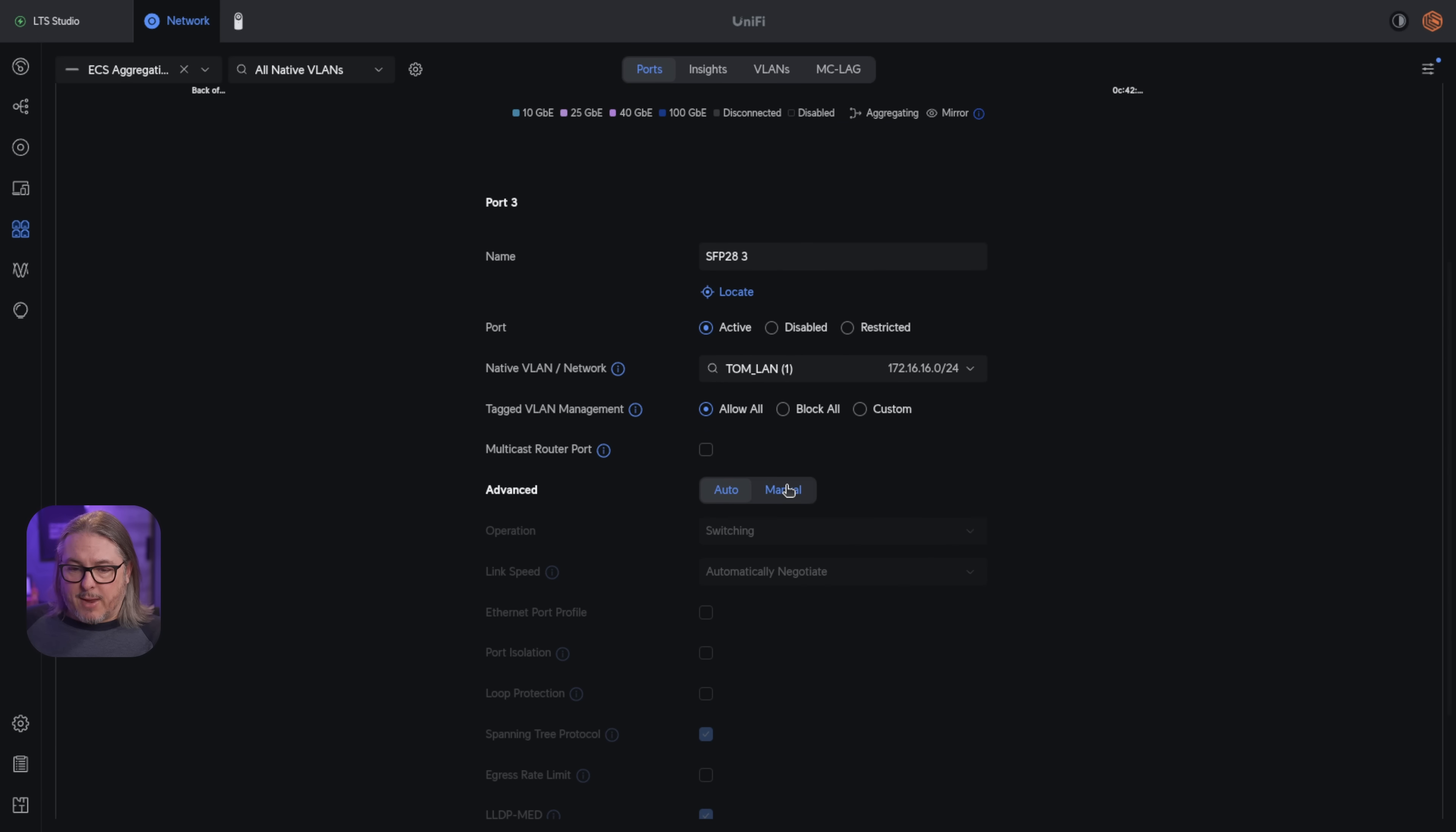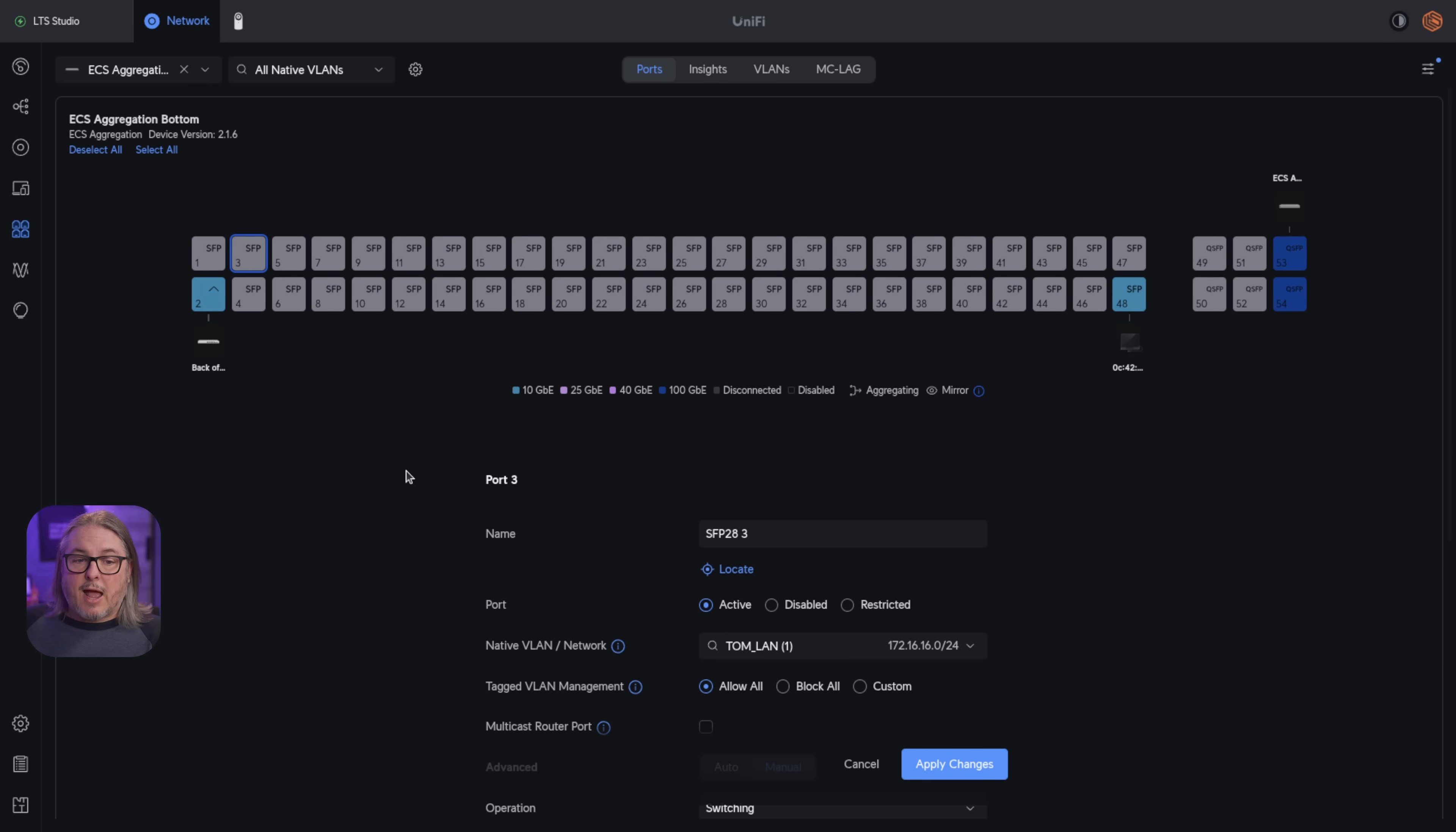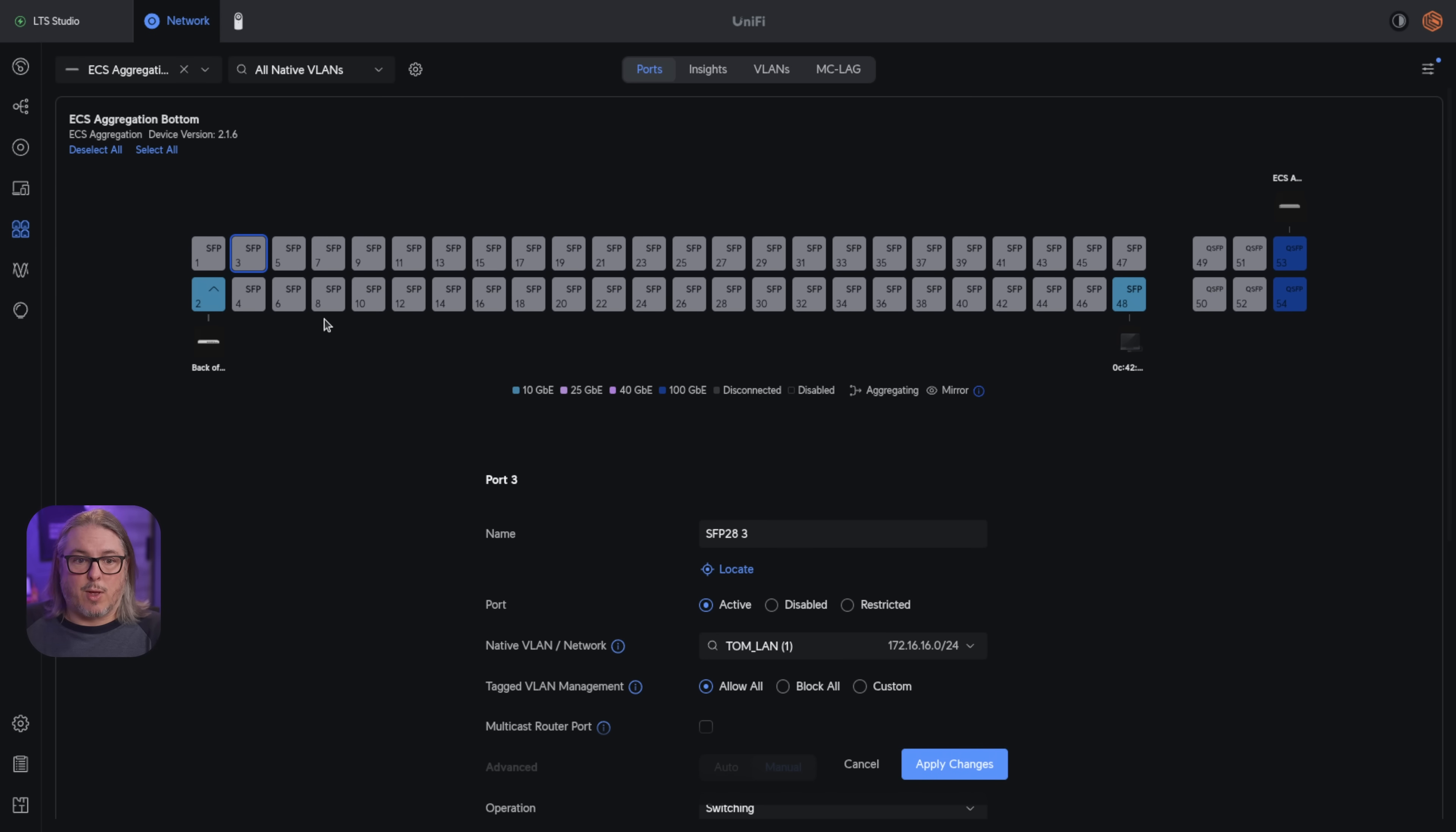you can go to manual and you can choose to negotiate automatically 25 or 10. If I set this port to 10, I can still set adjacent ports to 25. There's not any type of port grouping that it forces on you. So they're not grouped.